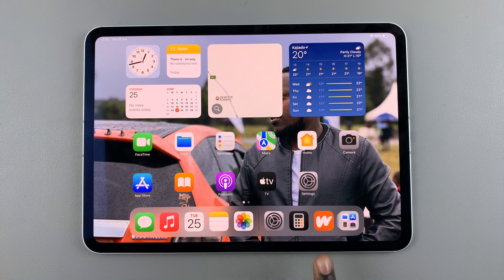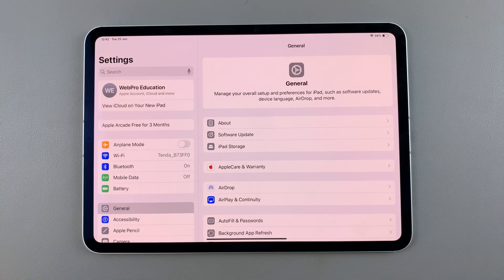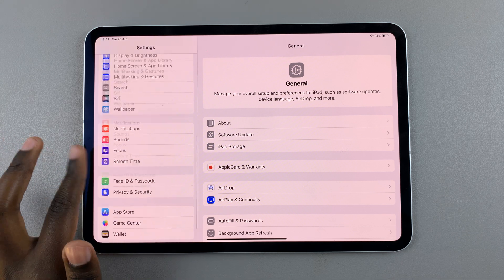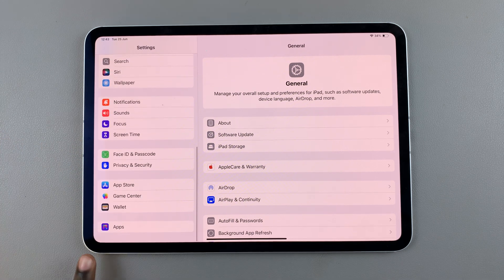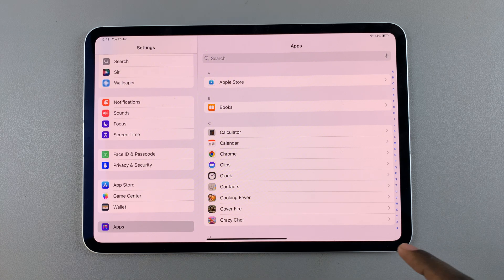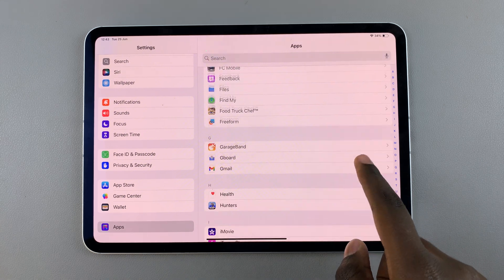The first step is to open Settings. In Settings, scroll to the bottom and select Apps, then from here scroll through your apps list and look for Safari.